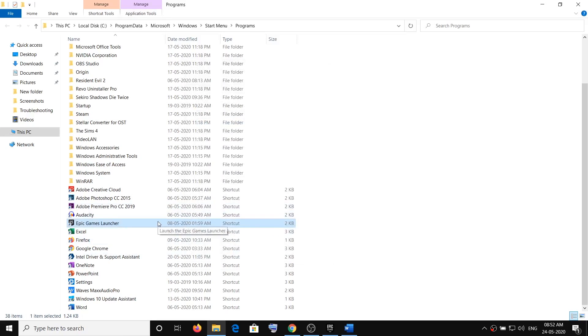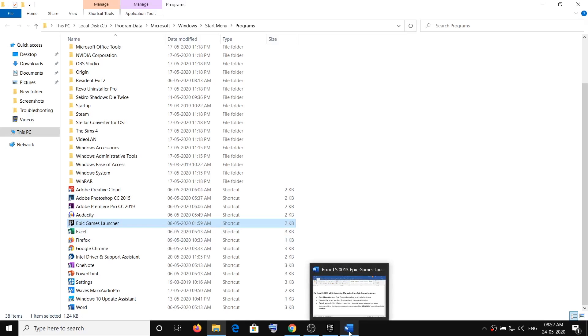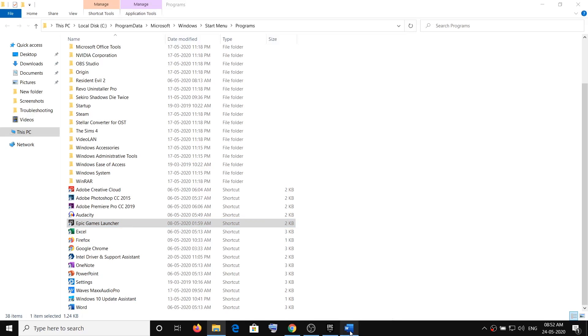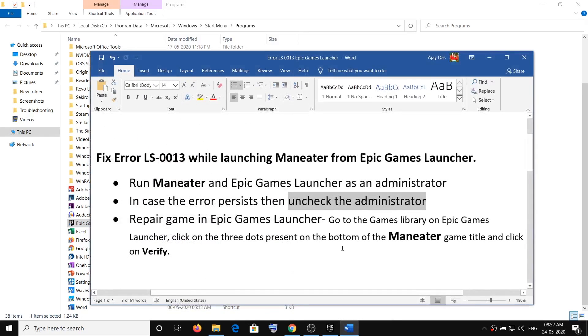Do the same thing with the game exe file. Go to the game installation folder, right-click it, select Properties, go to the Compatibility tab, and uncheck the option which says Run this program as an administrator.